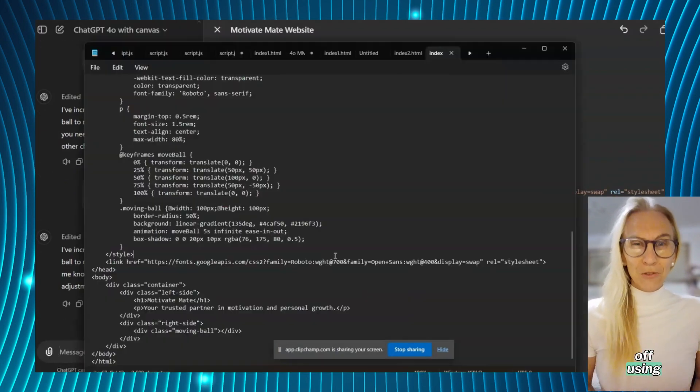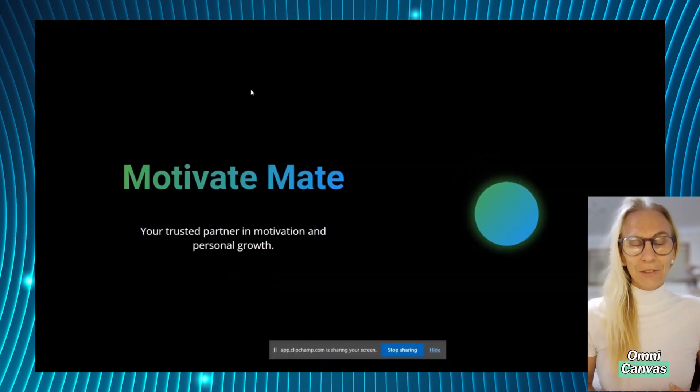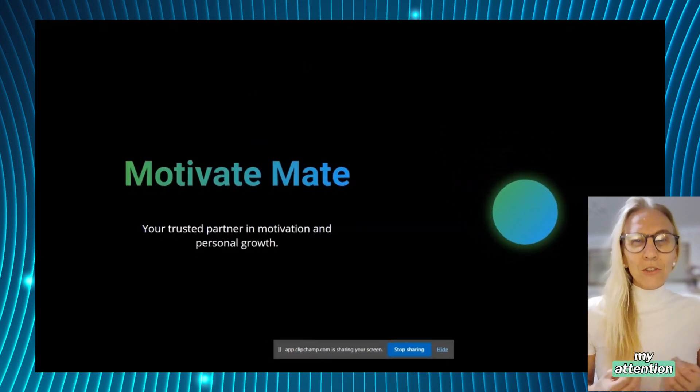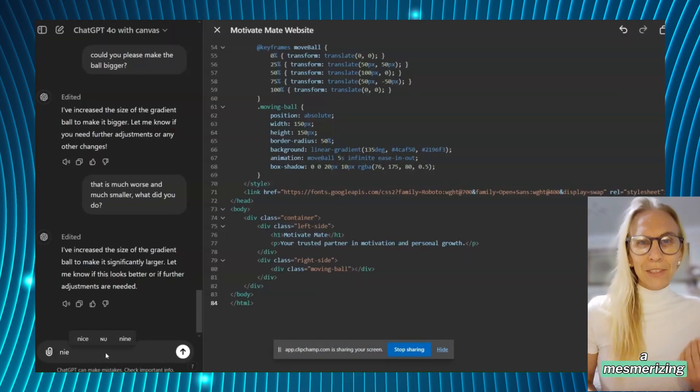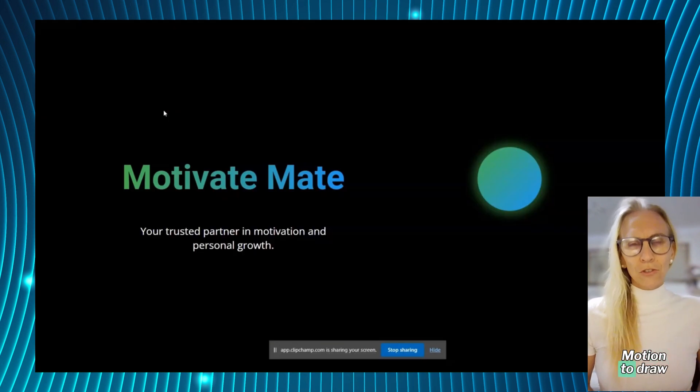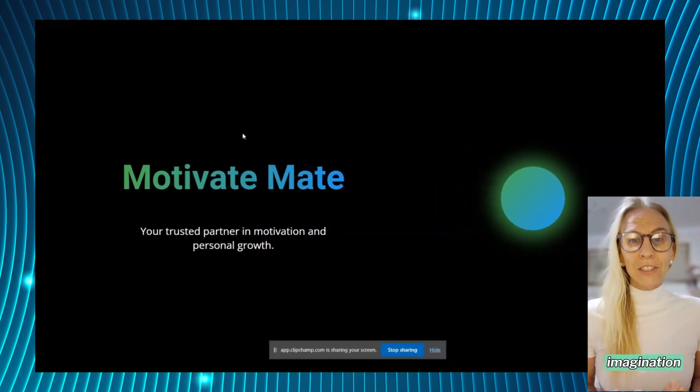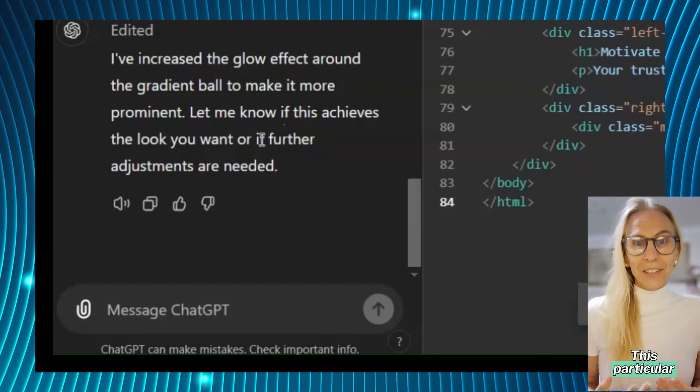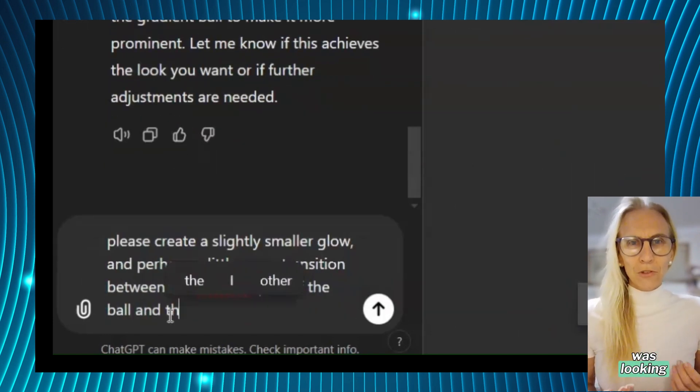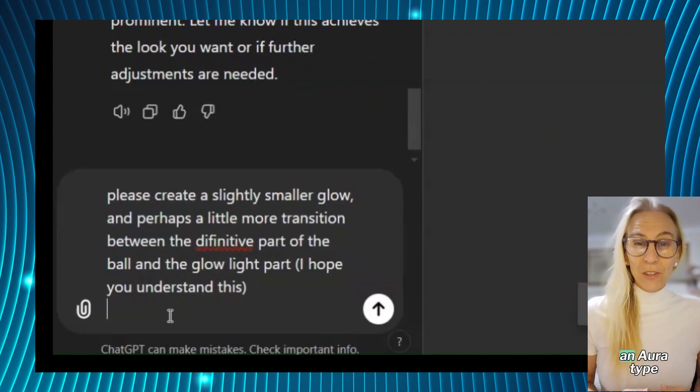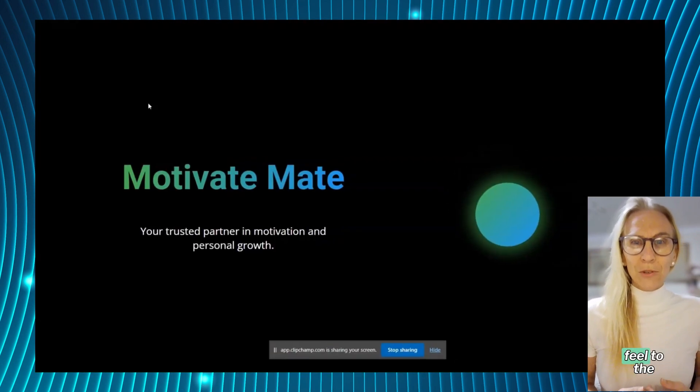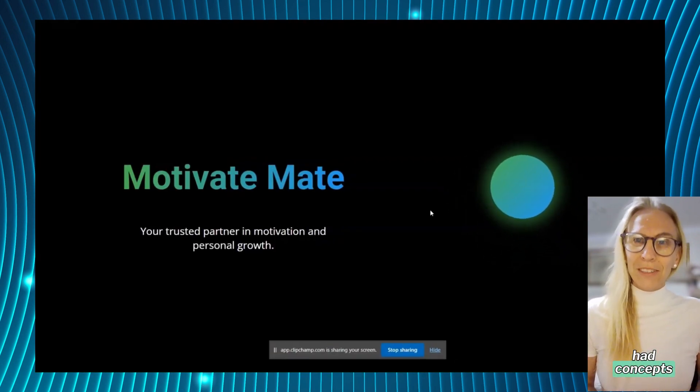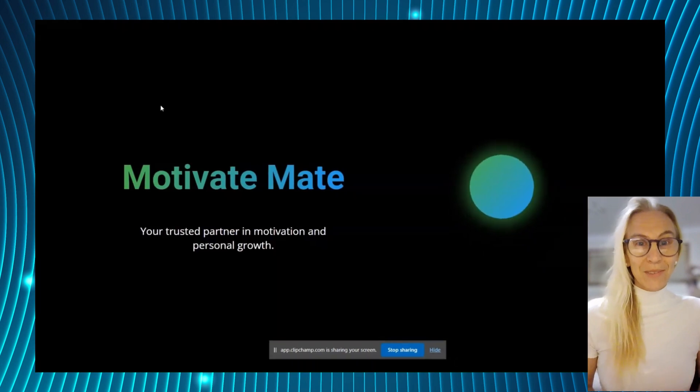I started off using OpenAI's GPT-4 Omni Canvas models. Initially I put all my attention on creating a mesmerizing graphic with motion to draw attention and captivate viewers' imagination. This particular aspect took time and patience to get the shape I was looking for. I knew I wanted an aura type feel to the graphic and I had concepts in my mind of what this would look like.